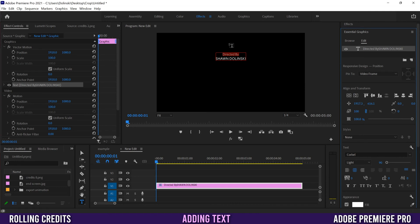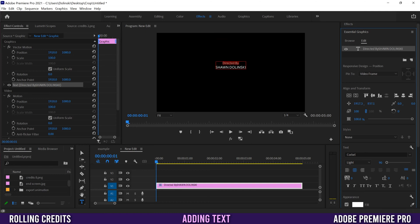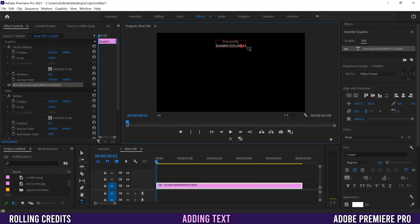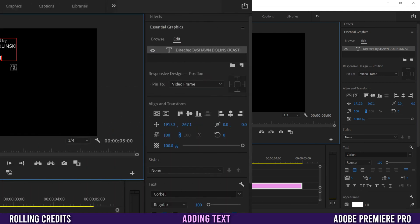To move the text up and down, use the second vertical position control — click and drag left to move it up, drag right to move it down. I'll position it up like this, then click back in and add a line break and 'Cast' as well. You can also make Cast its own separate text box if you prefer.